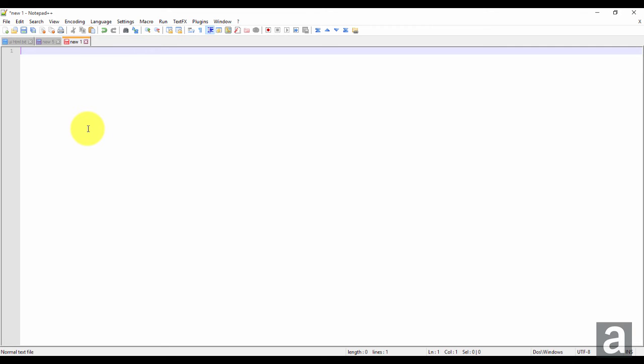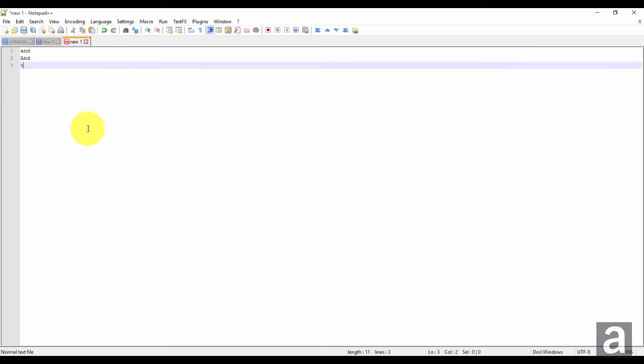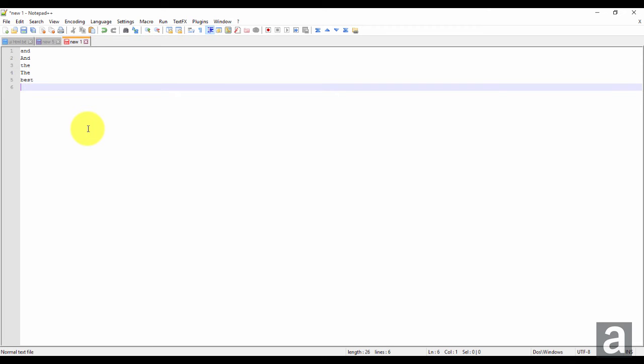So I'm just going to write a basic list here. I'm going to do end, capital end, the, capital the, best, capital best.